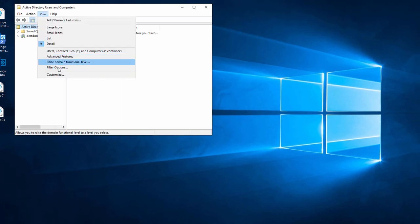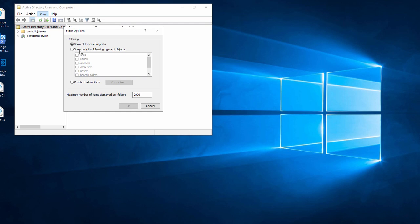I start with filtering the results to users only. If I needed to export more than 2,000 users, I'd also need to change the shown items limit.